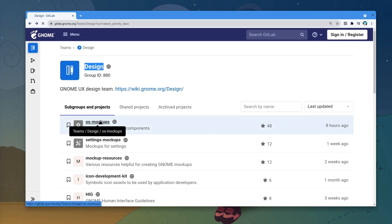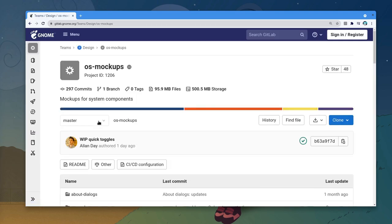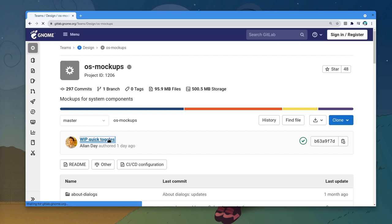For now, let's go to the OS repository. And we have a new WIP for Shell Quick Toggles.